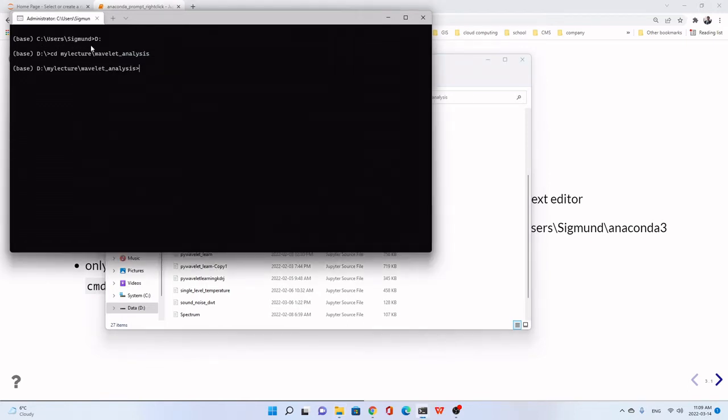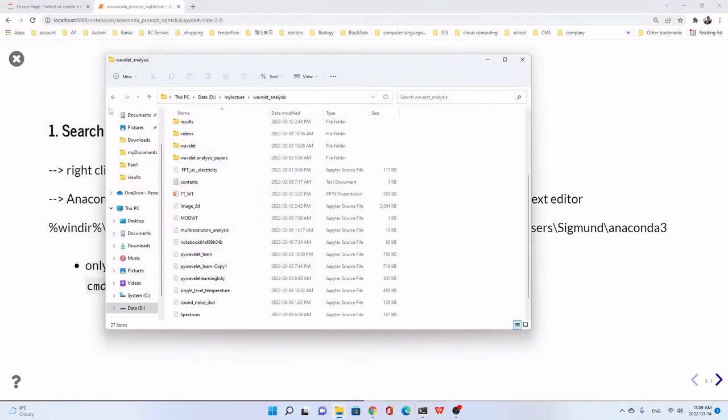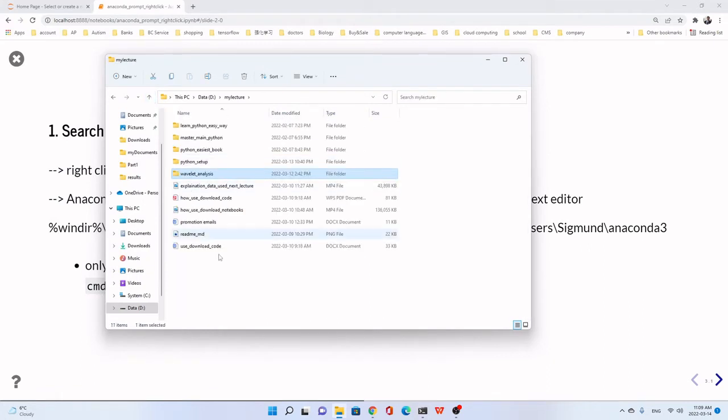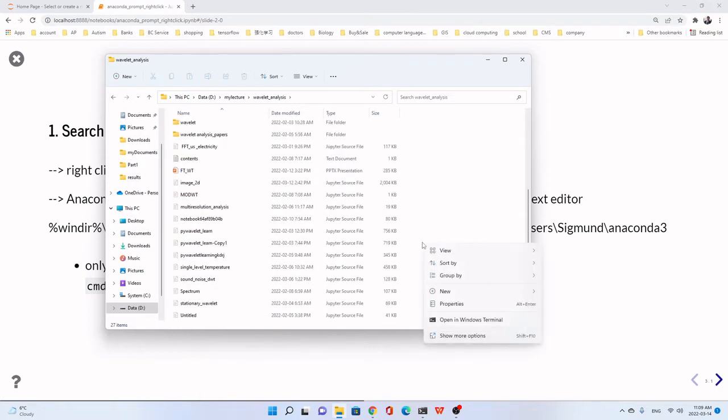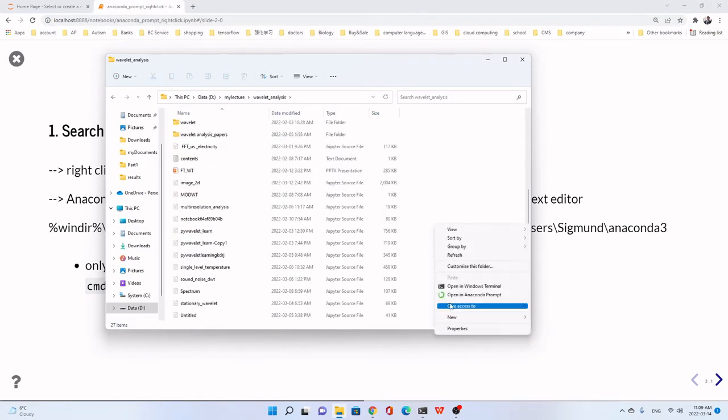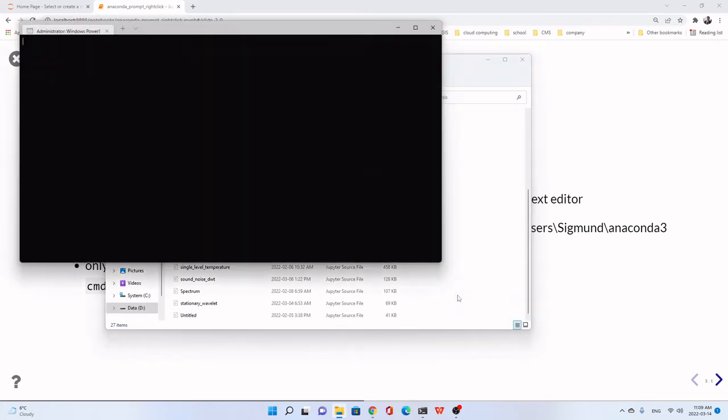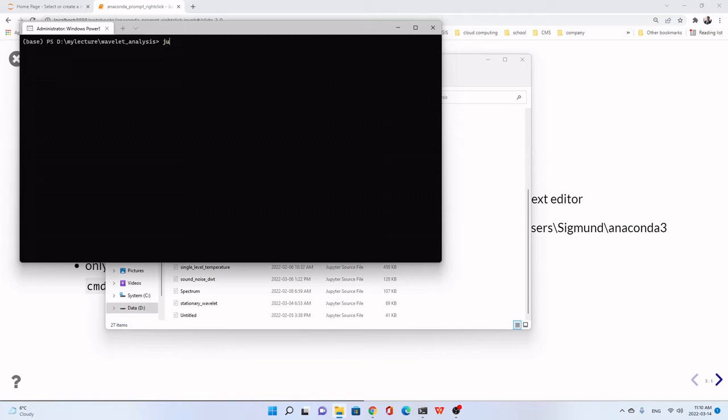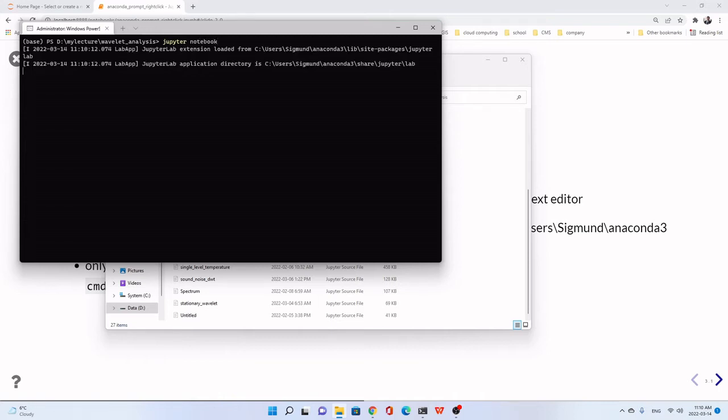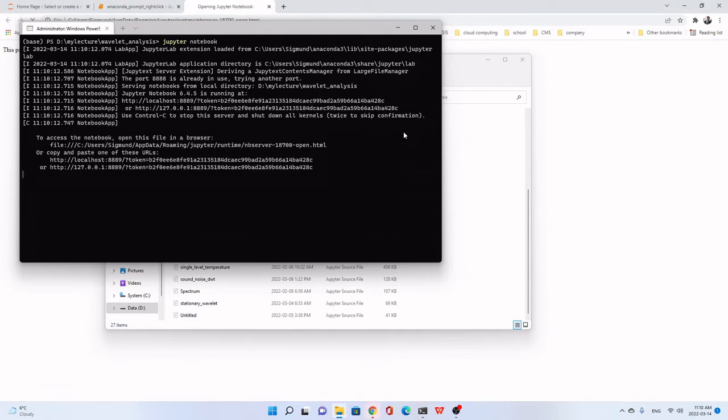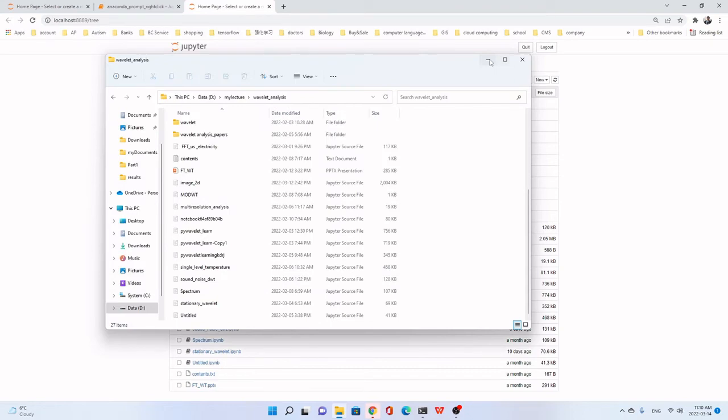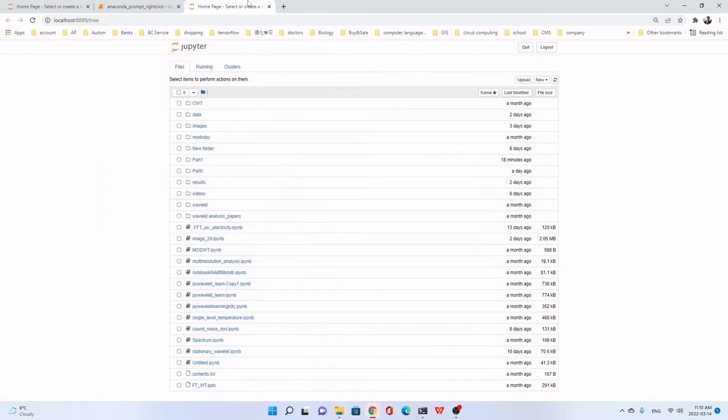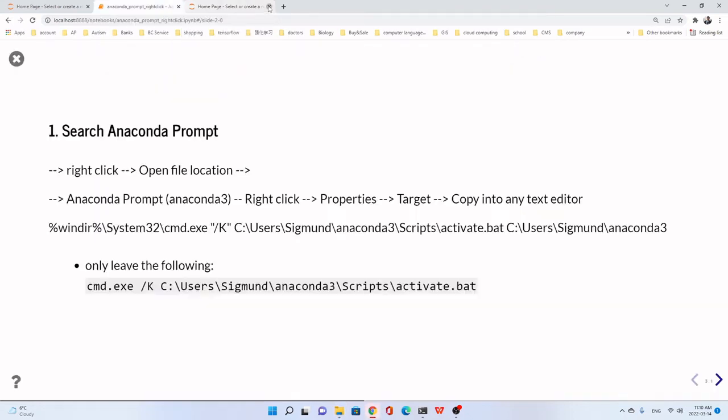But if we add the prompt on the right-click, you see, we just go to this folder, for example, then we right-click and open in Anaconda Prompt. You see, it's already in the path of working directory. We just, for example, we want to start Jupyter Notebook. We just type Jupyter Notebook, then start. You see, it's very convenient in this way. So this is why.